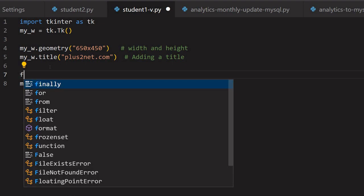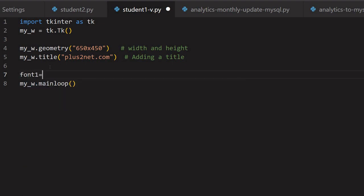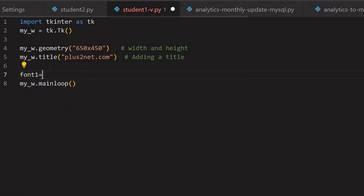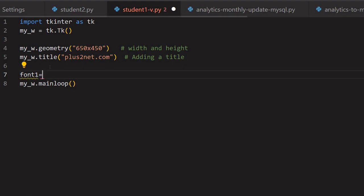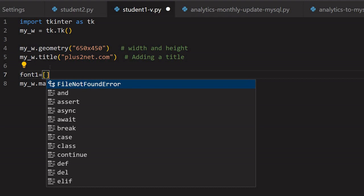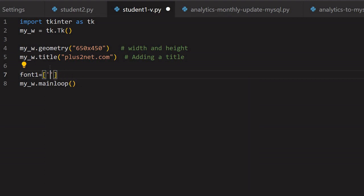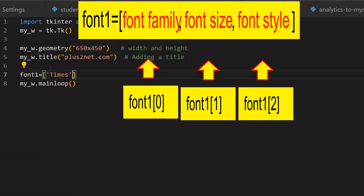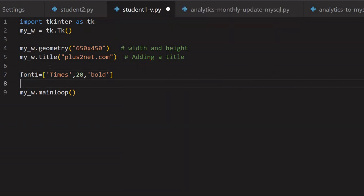Now let me just start with a font. All the labels I will be using — I want to give them a uniform look and feel. For that I am using Times — Times is a font family. Let me give the font size as 20 and I am giving bold. So this is what my style will be; we will see how we link it up.